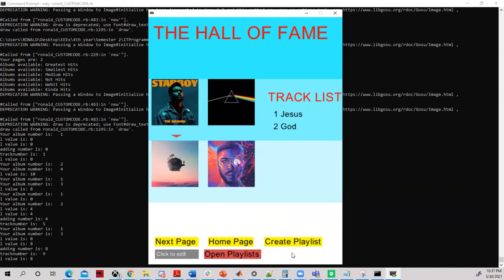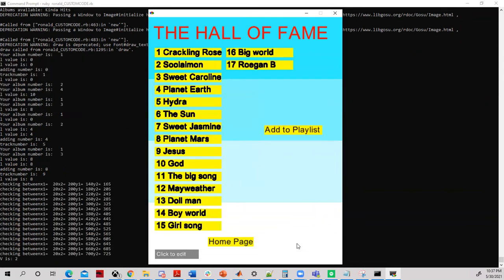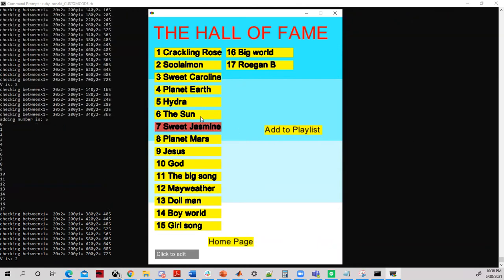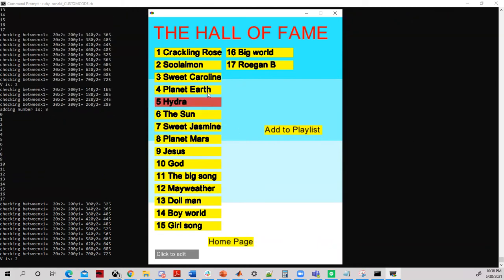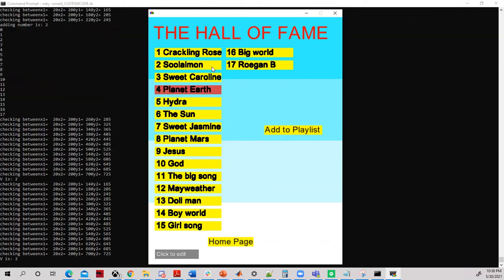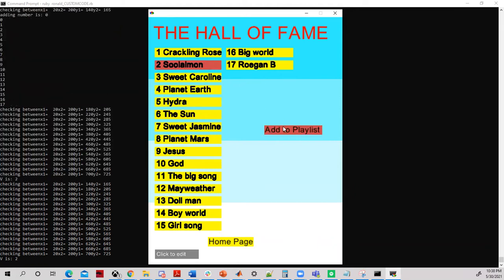Another feature that this Music Player provides is the ability to create a playlist. By clicking the Create Playlist button, the user is taken to a screen which displays all the available tracks. To create a playlist, simply left-click on one track or multiple tracks that need to be added, and then clicking the Add to Playlist button creates a playlist.